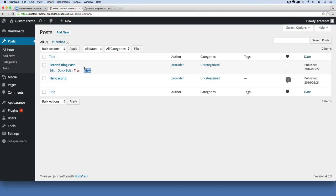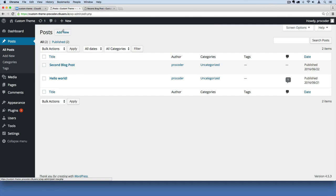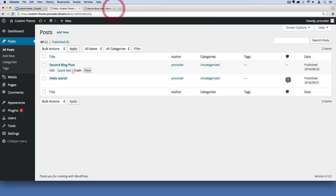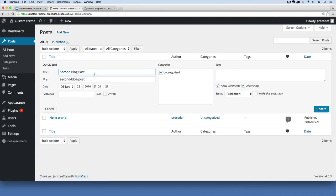So to find it, just to recap, you'd go to Posts and then Add New Post if you don't have any in here, and just click View and you'll see your blog post that we're editing. You'll want to give it some content too. You'll want to give it a title and a body and all that stuff.